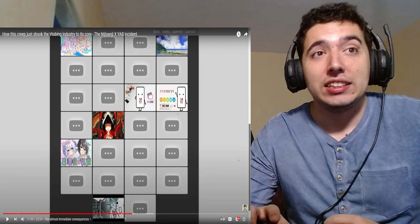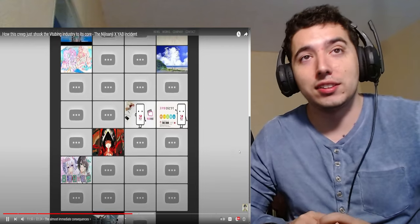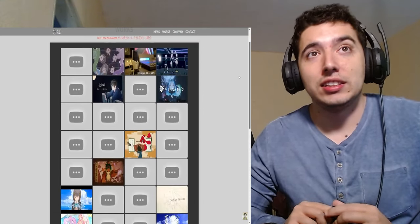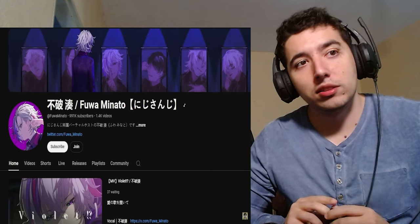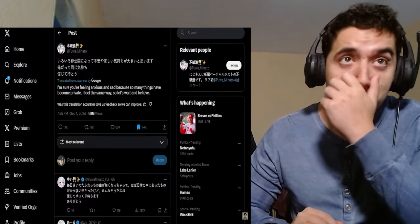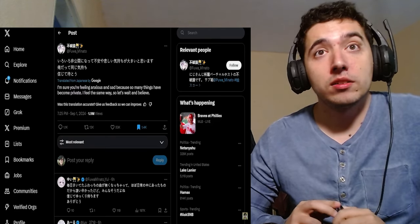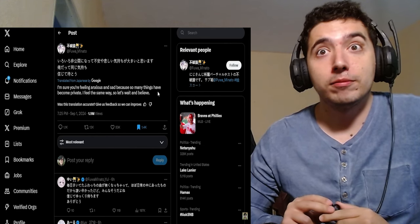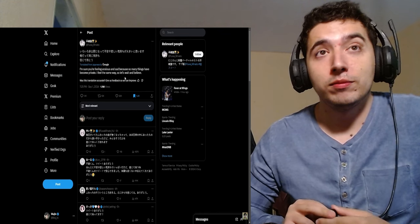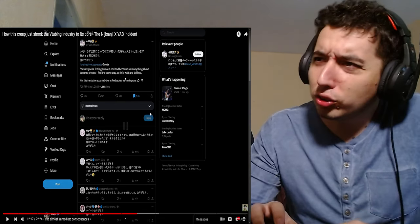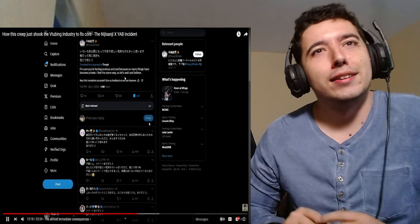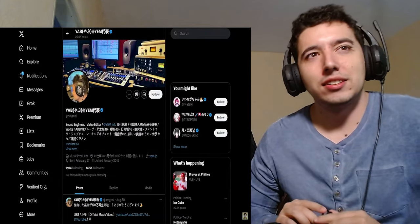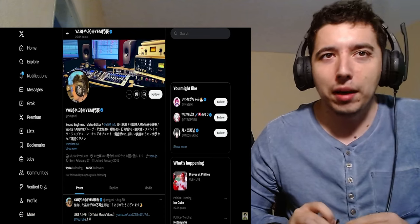This is the guy, the absolute weirdo that's been doing all this. And if we scroll down to Works, as you can see, most of the music he has produced, most of the music videos that involve the music have been privated by their agencies, most notably Nijisanji. This is a more complete list and it shows you that they were very quick with this. As soon as these news broke out, they did not take a second to reflect. Everything has been privated. One of the first VTubers to address this was Fuaminato, a massive Japanese Nijisanji VTuber. His tweet of almost 2 million views said this: 'I'm sure you're feeling anxious and sad because so many things have become private. I feel the same way. So let's wait and believe.' This is a big deal. There are people who listen to these songs every single day on YouTube and on Spotify. And all of a sudden they're being removed.